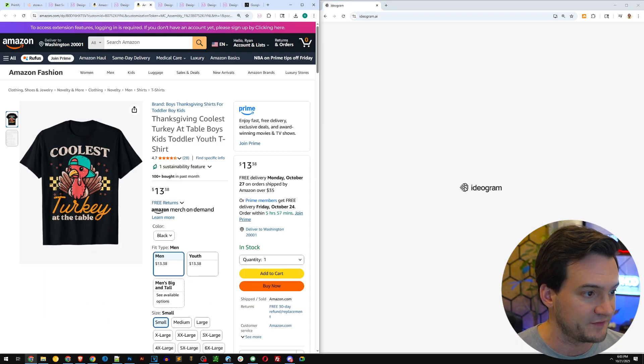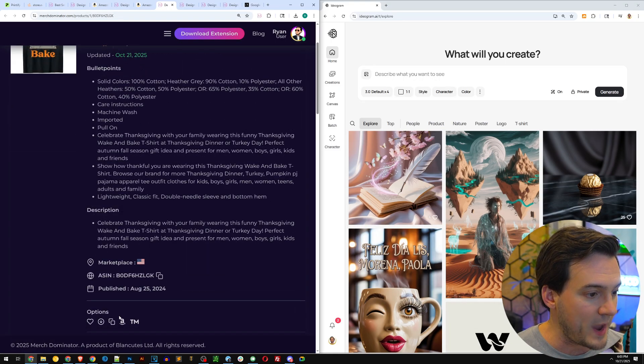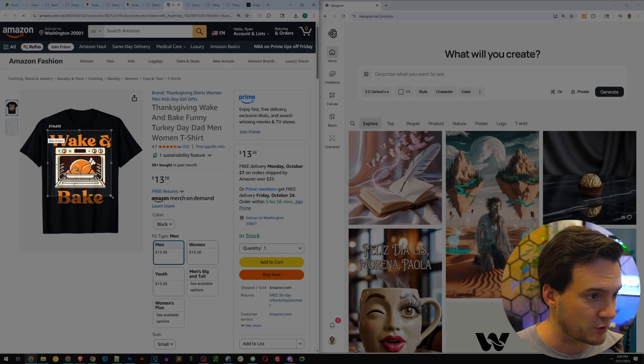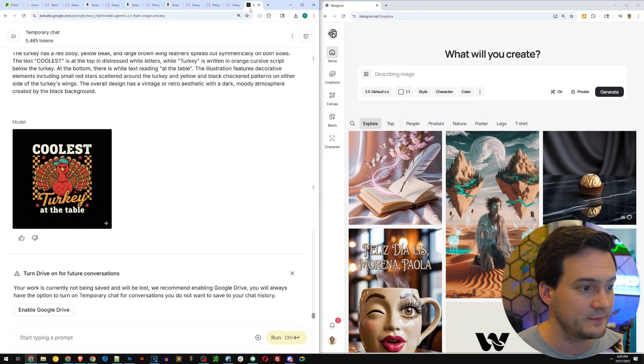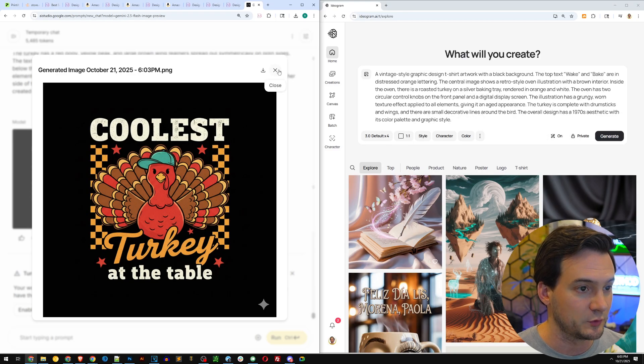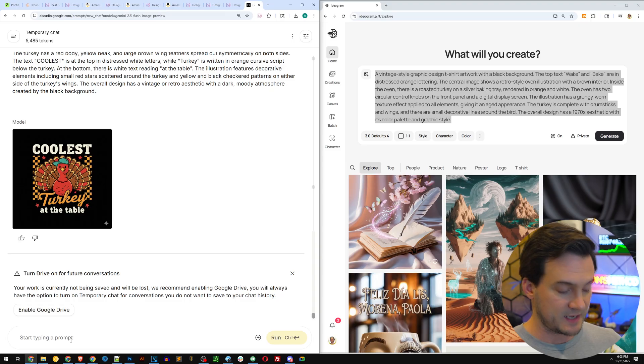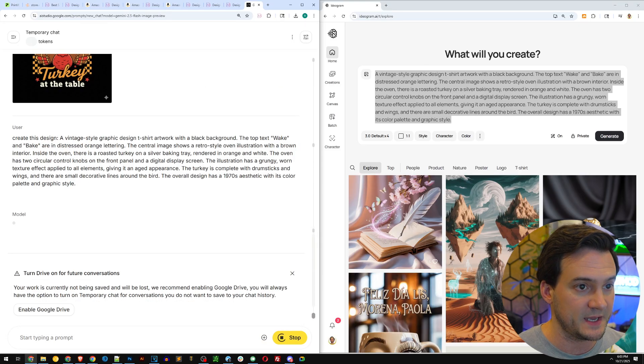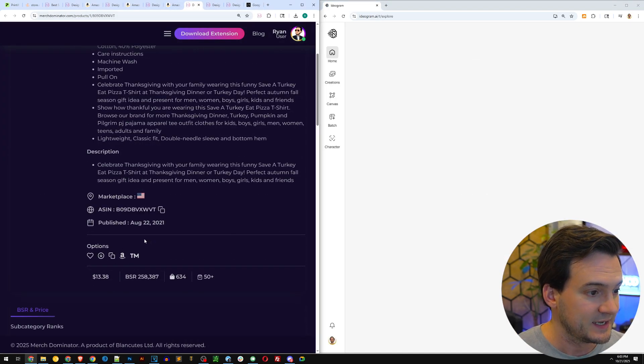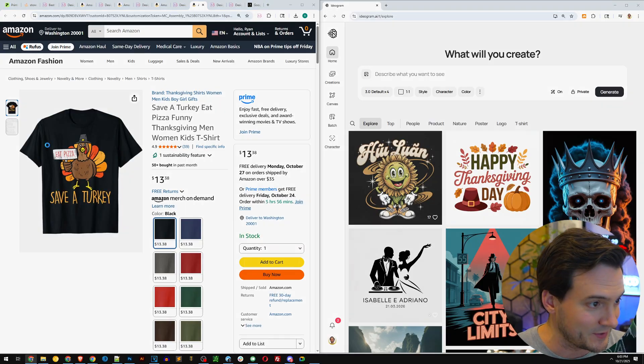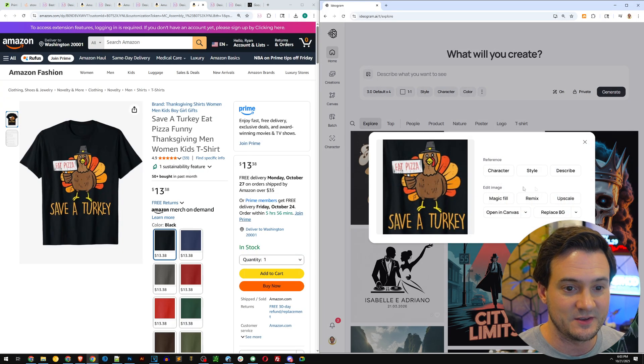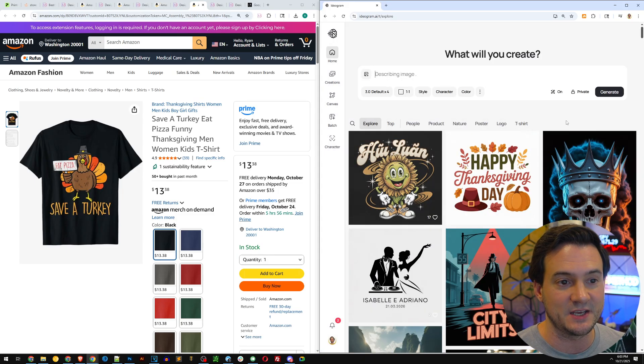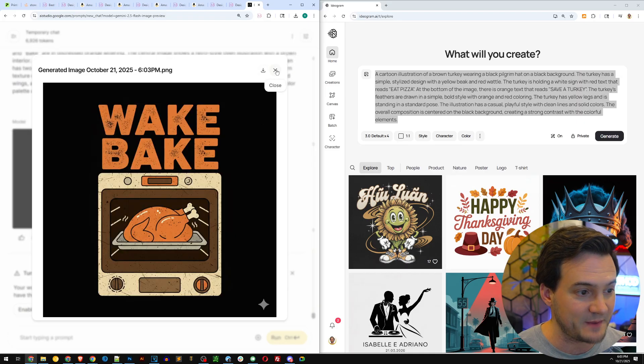There's 'Thanksgiving with my gnomies.' Now I've got the next prompt. I'm going to say create this design. It's working on the next one, it's going to make a version of 'the coolest turkey at the table.' Next it's 'wake and bake' with a turkey. Paste in Ideogram, describe, come back over here to Nano Banana. We've got our own version of coolest turkey at the table. Perfect.